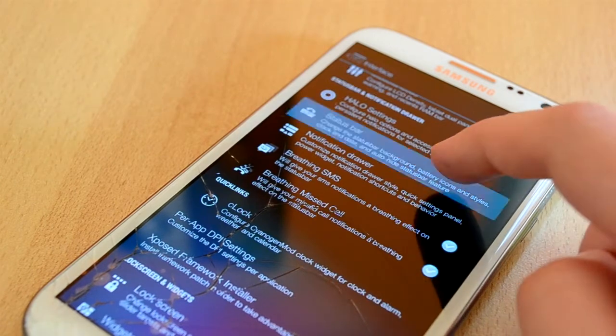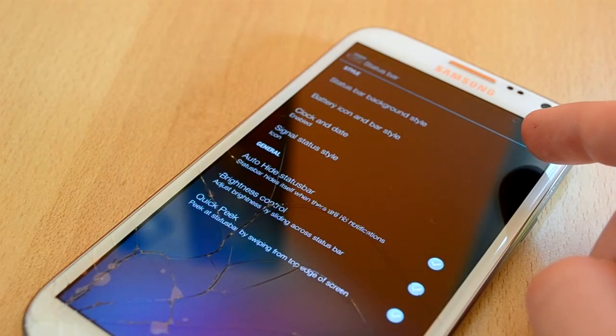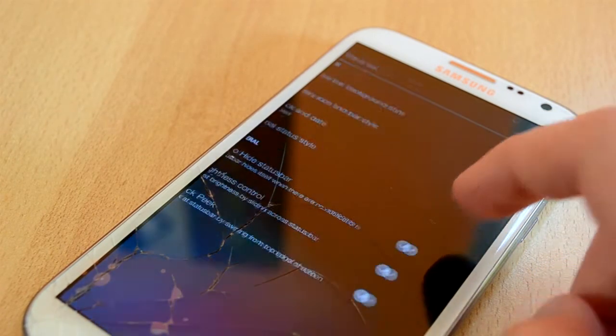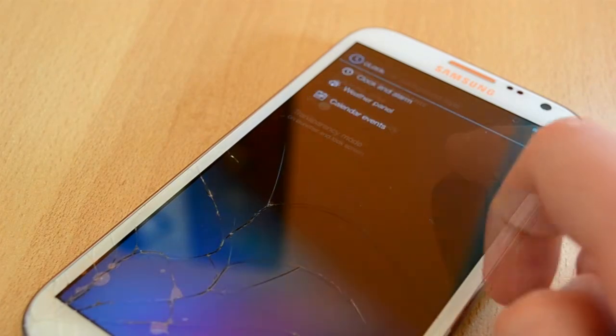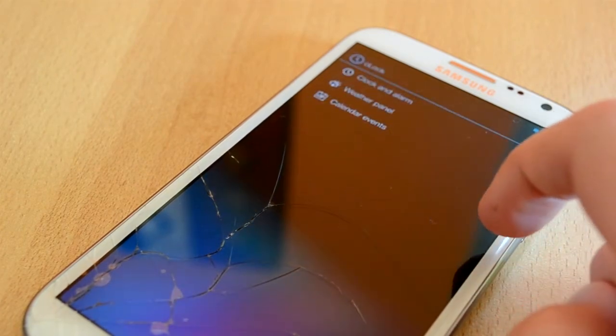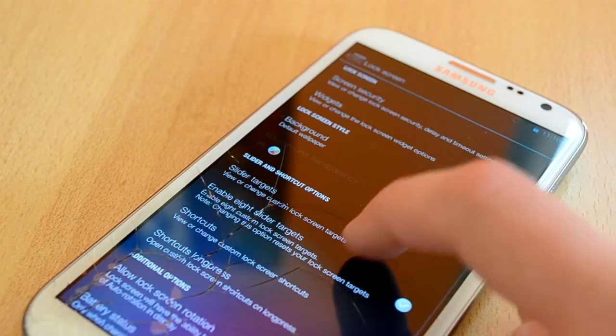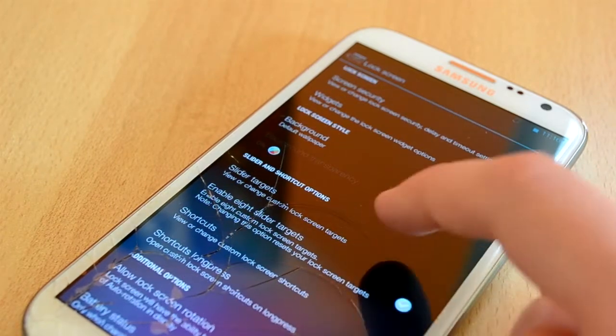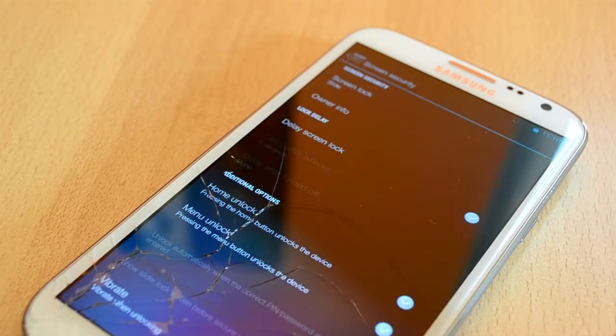You also have status bar settings, notification drawer settings and breathing SMS and breathing missed calls. Up next you have some quick link settings. You also have lock screen and widget settings where you can change your lock screen and your widget settings obviously.